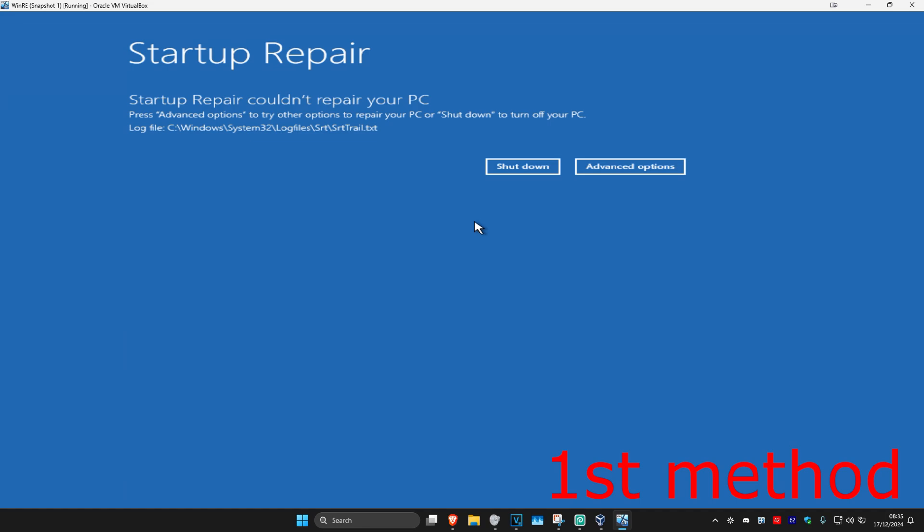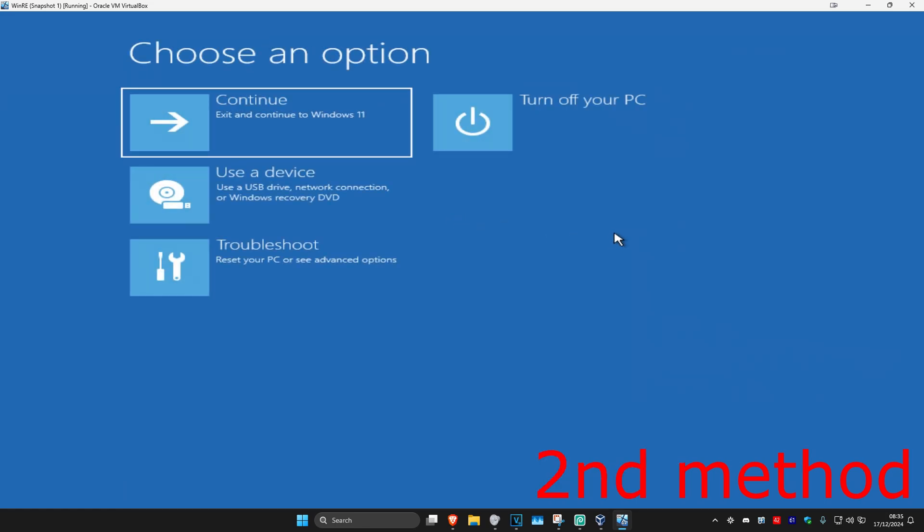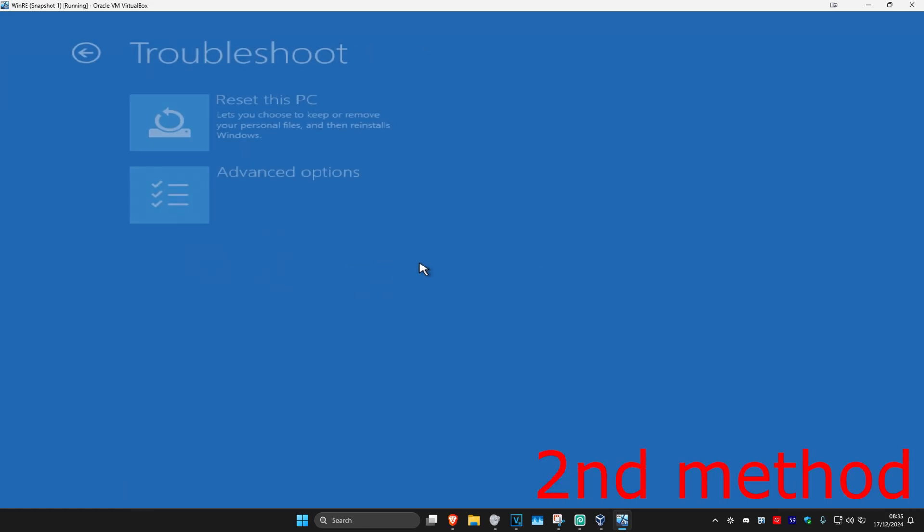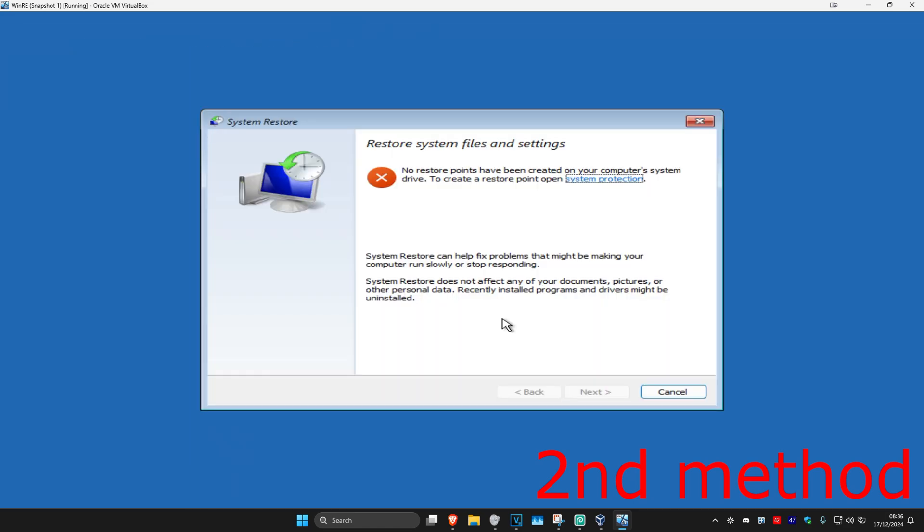If it did not fix your problem though, we're going to click on advanced options. Now for the second method, we're going to go with troubleshoot, advanced options, and then system restore. If you have a restore point enabled on your computer, then you're going to click on next and then go back to your restore point. This should then fix your problem.